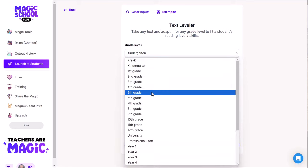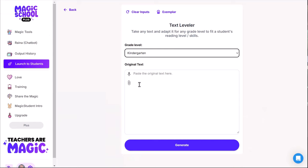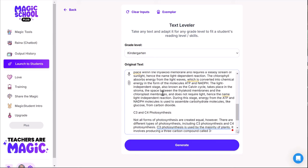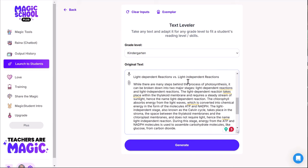Right now it's already set at a fifth to eighth grade level — that's what National Geographic says it's written for. I'm going to change it to kindergarten, then paste my writing in. You can also type it in, dictate it, or upload PDFs and other files and it will automatically re-level that text. Here's the original text I just pasted in at the fifth to eighth grade level.